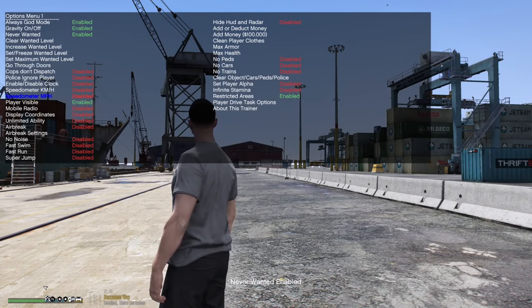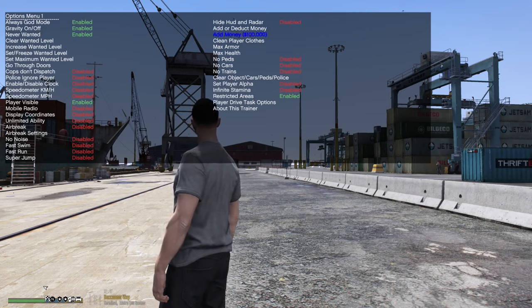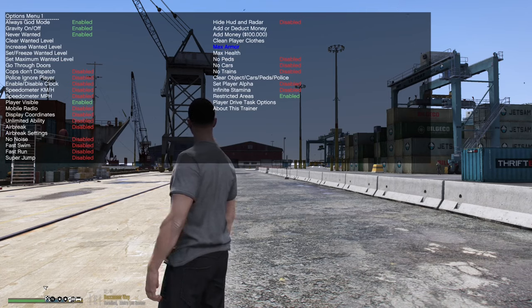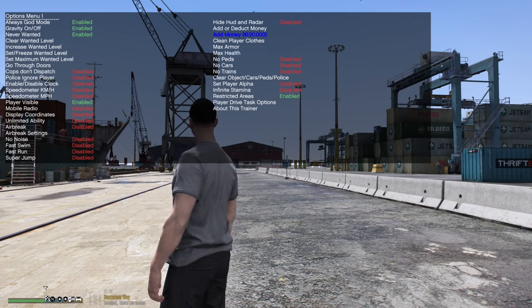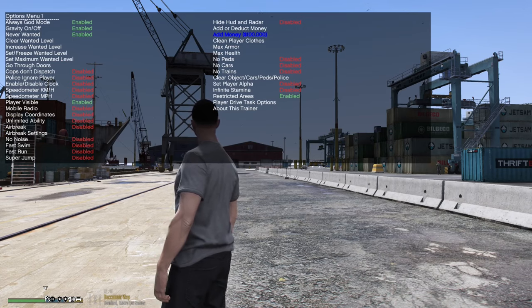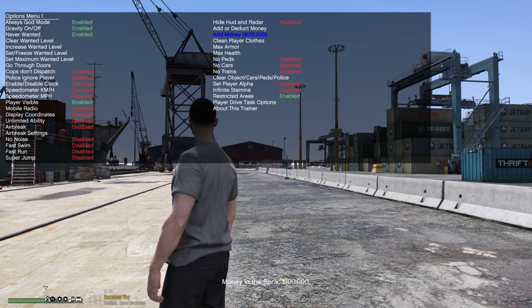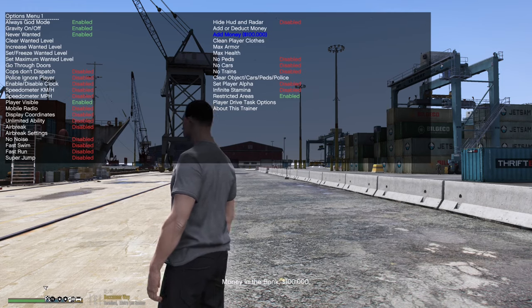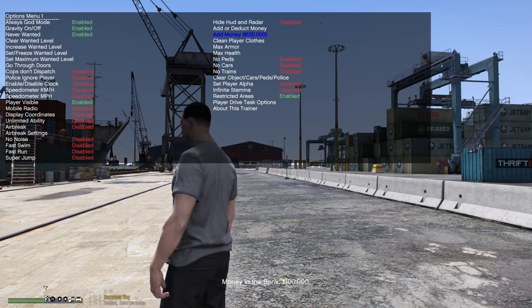You guys can do no peds, no cars, no trains — there's so much stuff in here. You can also add a hundred thousand dollars each time. So hit Add Money — there's a hundred thousand, here's another hundred thousand. You can add so much money.